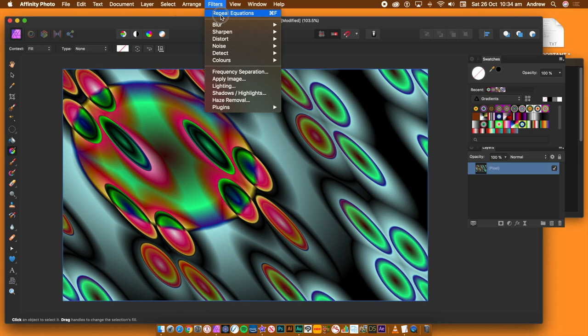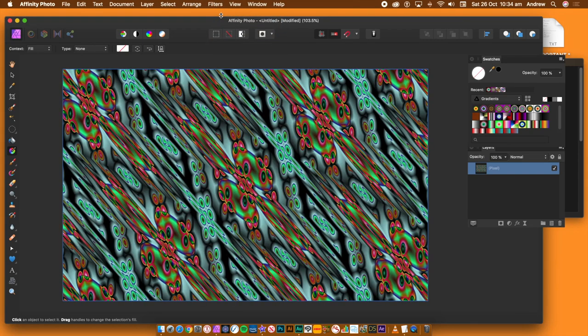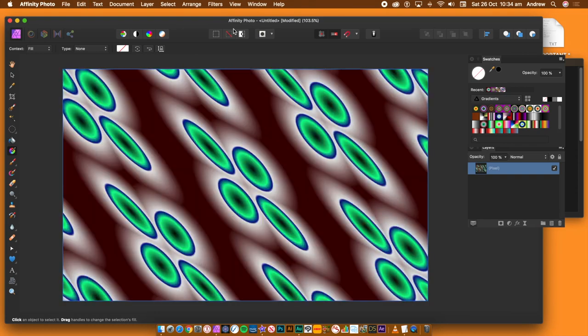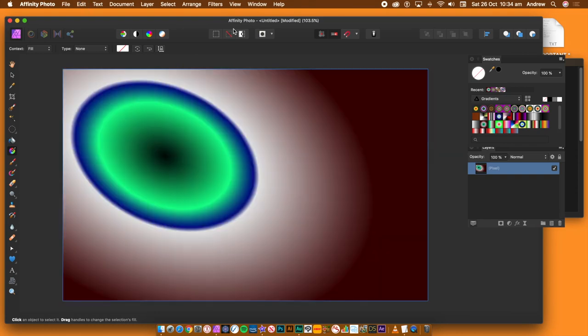You can also go back to the filter menu and use the repeat equations. I'm going to remove the effect and layer now and I'm going to go and create a new layer. This time, it's going to be a shape layer.